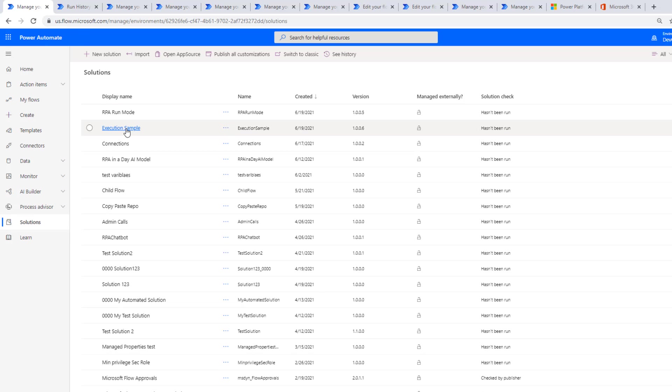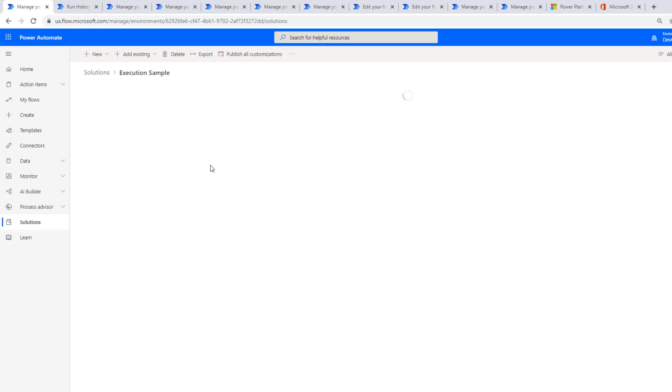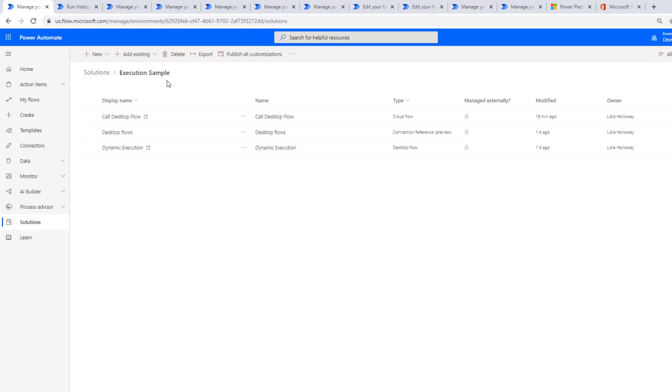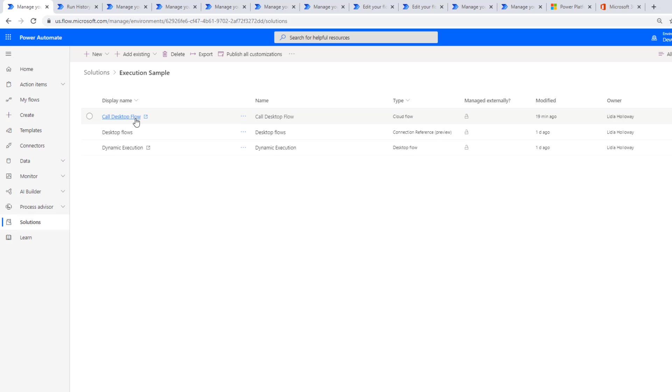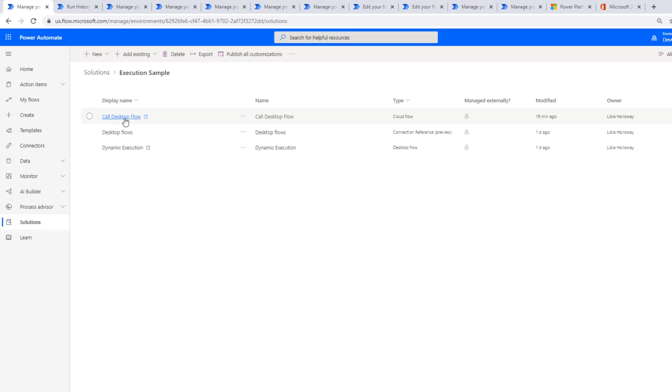When you do have these purely environment variables, it's probably better to have them in their own solution. Now the other solution I want to show you is basically my cloud flow. In this solution I just call Execution Sample, I've got my cloud flow that's just called Call Desktop Flow. I've got a connection reference that helps me wire up my configuration to a connection, and then I've got the desktop flow that I showed you previously inside of Power Automate Desktop.